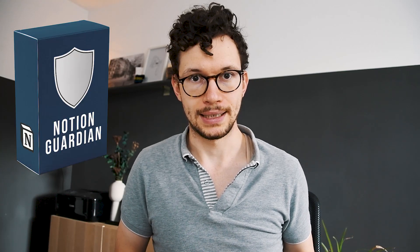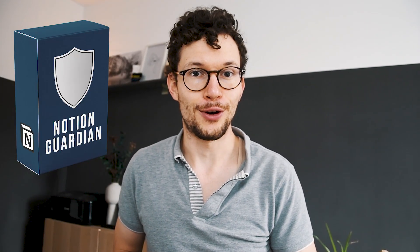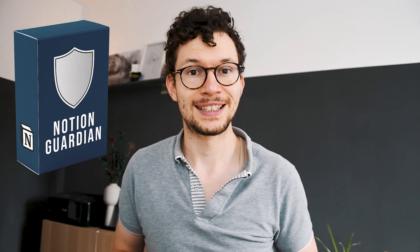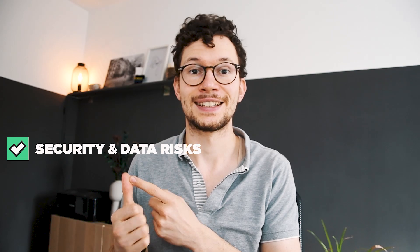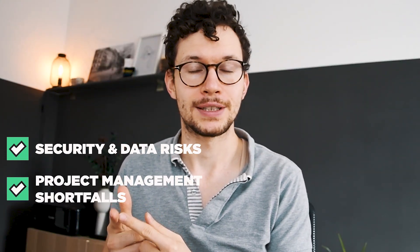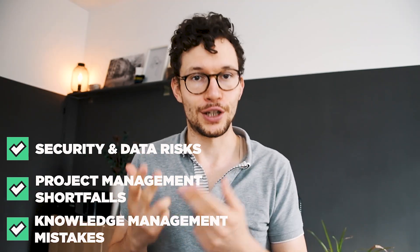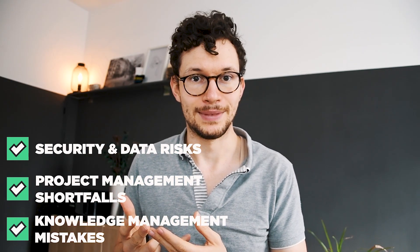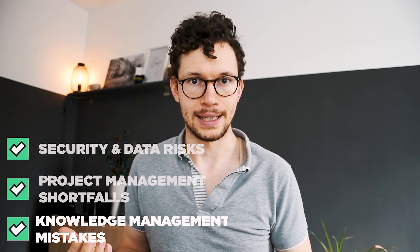Honestly, keeping your Notion workspace up to date can be a daunting challenge. But in particular, if you're running your business in Notion, it's crucial that you do, which is why I created Notion Guardian. Notion Guardian is a 360-degree audit of your workspace designed to identify any potential risk, whether that's security and data risks, project management shortfalls that are slowing your team down, or knowledge management mistakes so you never lose an important document. If you're running a business in Notion and want to make sure your workspace isn't turning into an existential risk for your company, check out the link in the description.